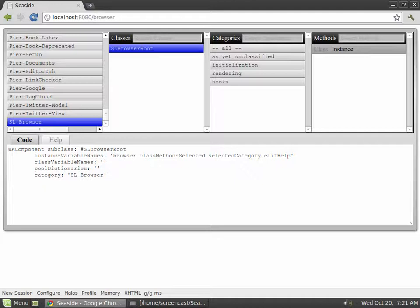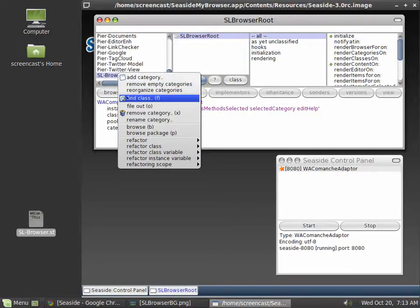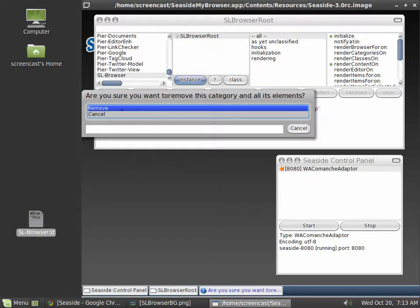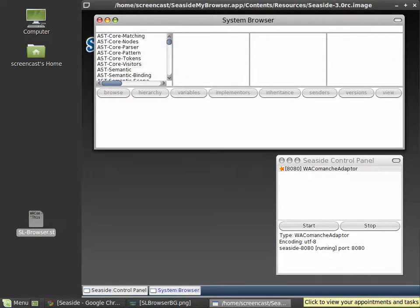SL Browser doesn't change any system classes and doesn't replace the browser that comes with Seaside. So you can try it out and if you don't like it, remove it completely by just deleting the package.